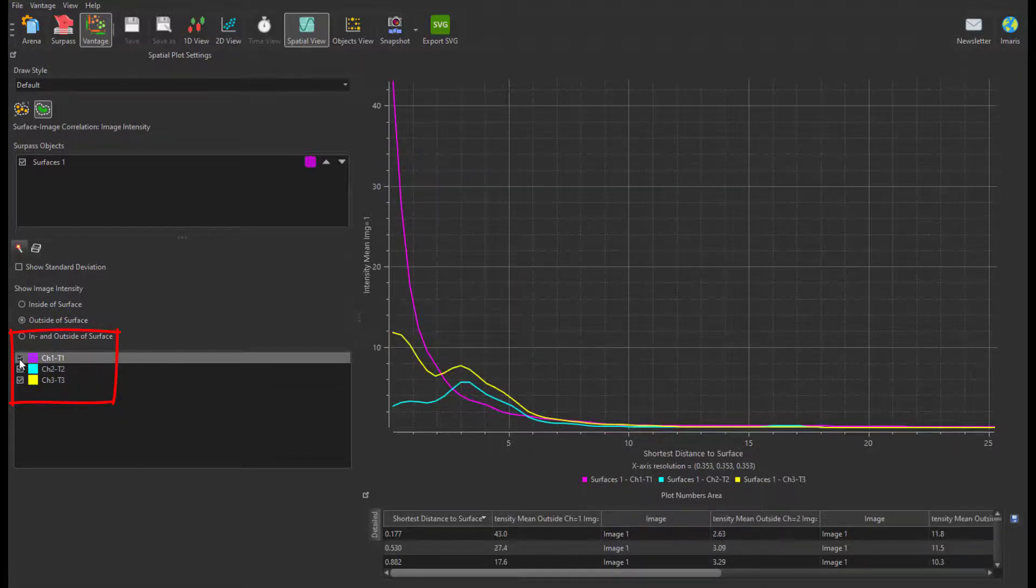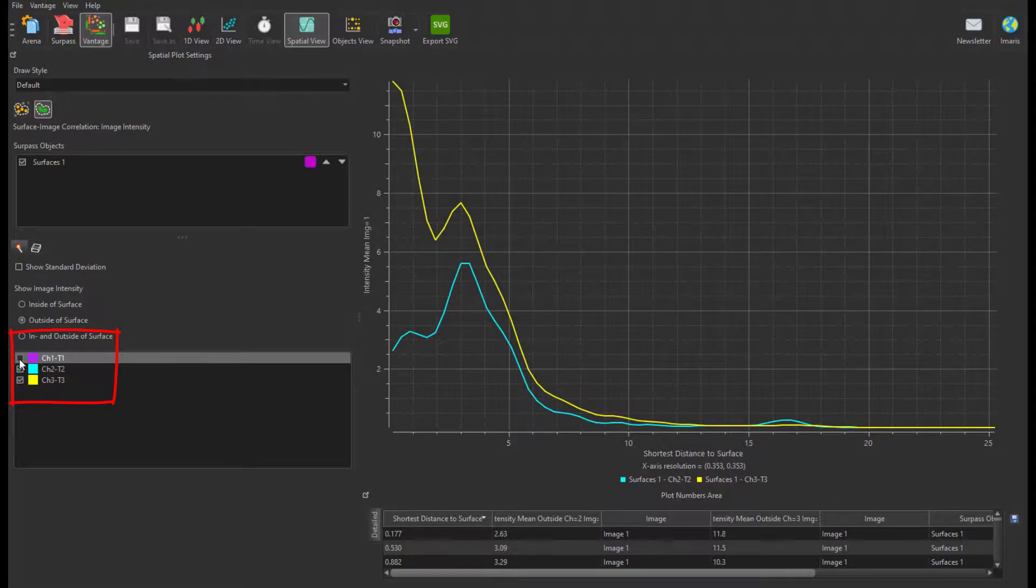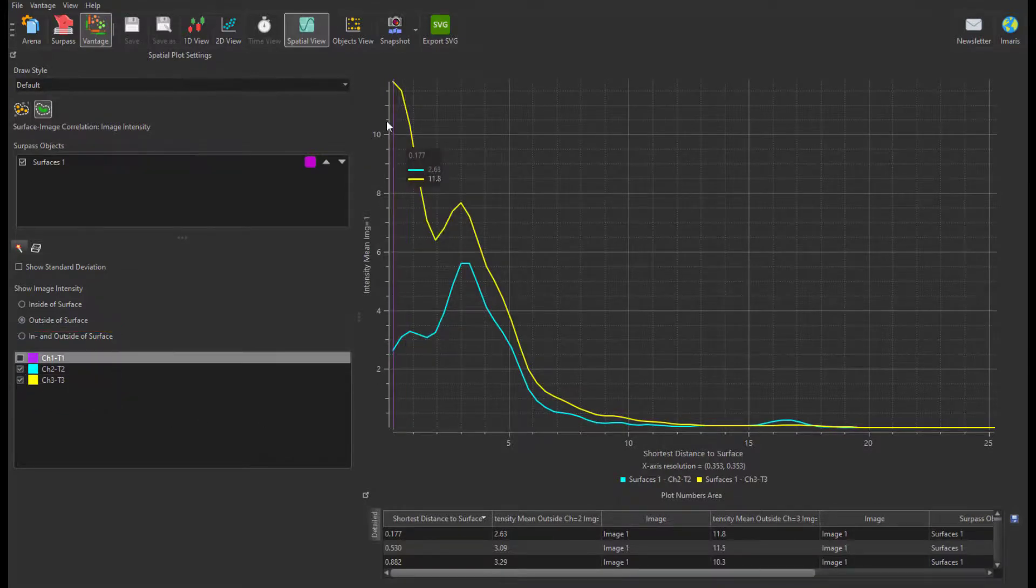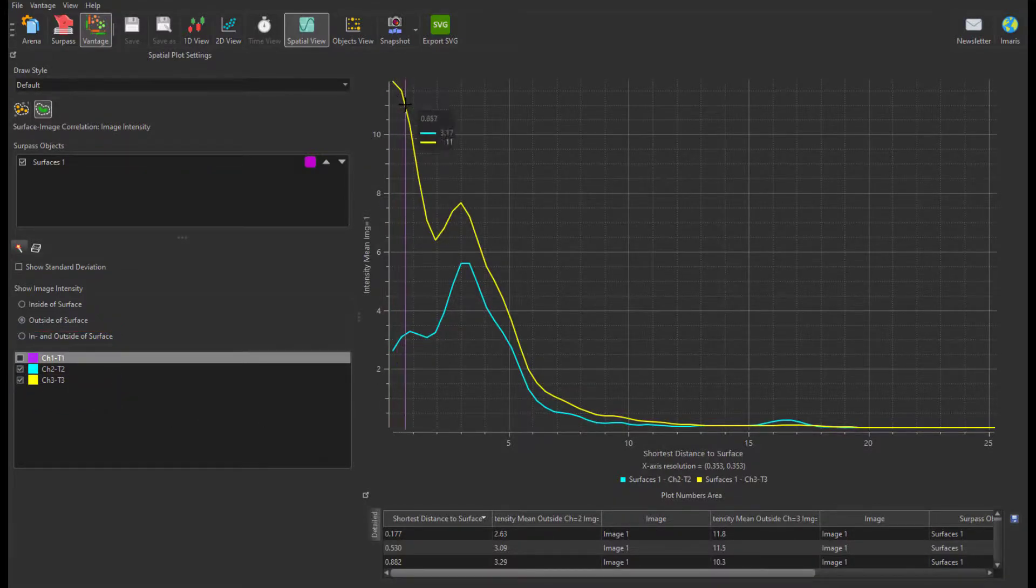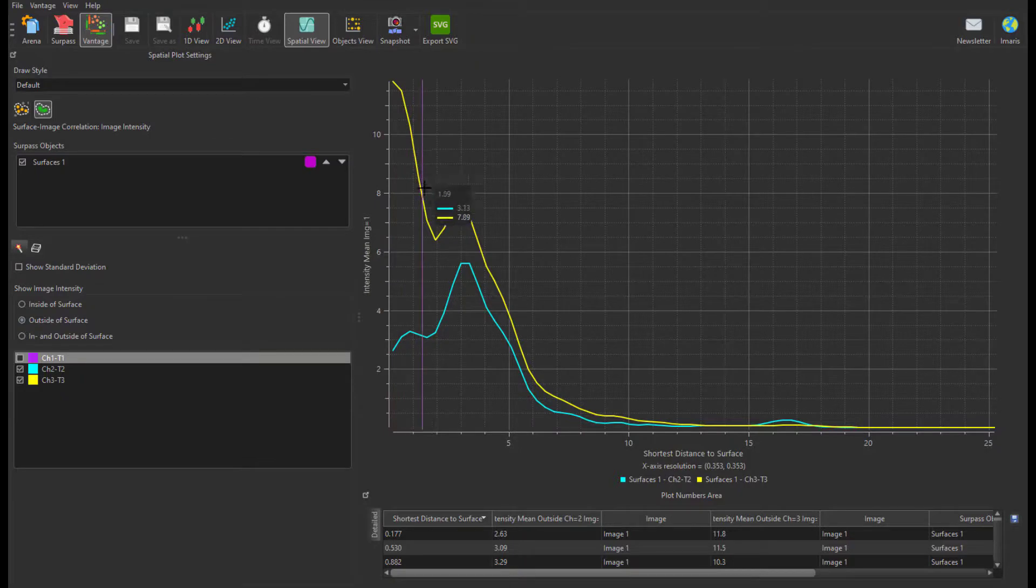Within this plot, I see a peak of accumulation of the yellow signal around the surface edge and a small peak of cyan and yellow a few micrometers away.